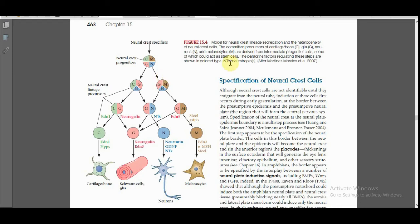This is the model for neural crest lineage segregation and the heterogeneity of neural crest cells. Neural crest progenitors migrate to distant regions and form different cell types. In this model: C indicates cartilage precursor, M indicates melanocyte precursor, G is glial cell precursor, and N is the precursor cell of neurons. These multiply and form different cell types — this is the major outcome, which we call neuron differentiation.